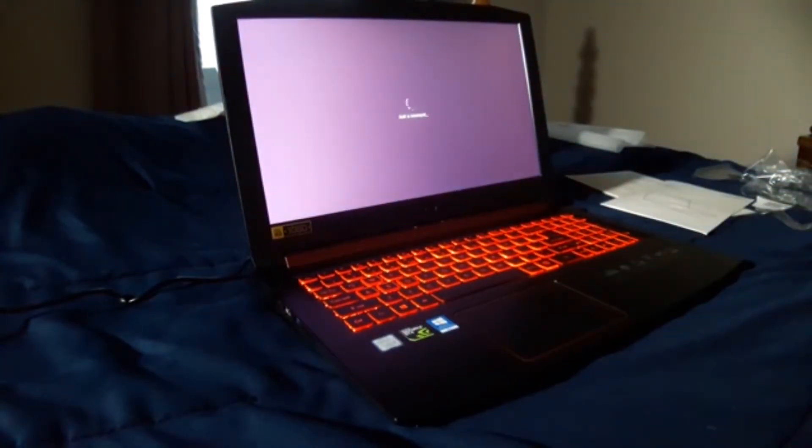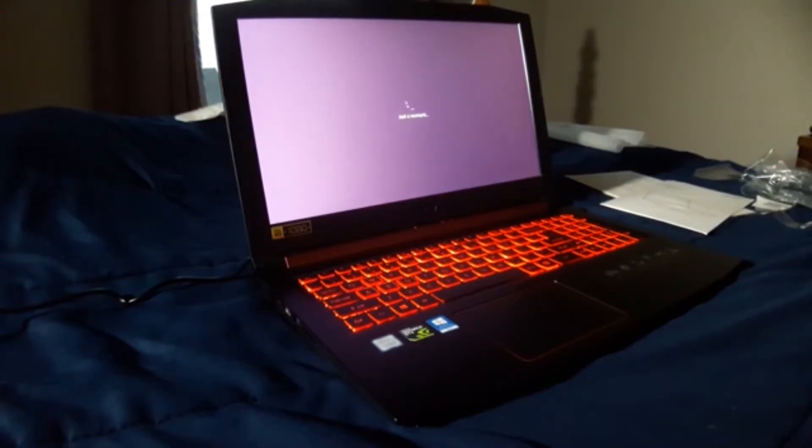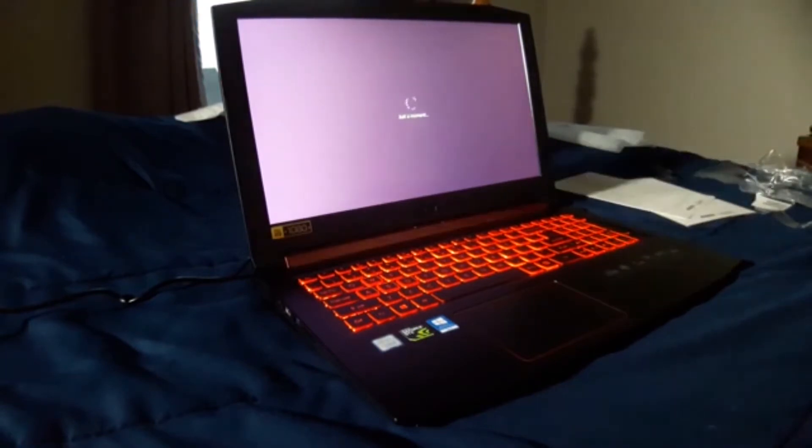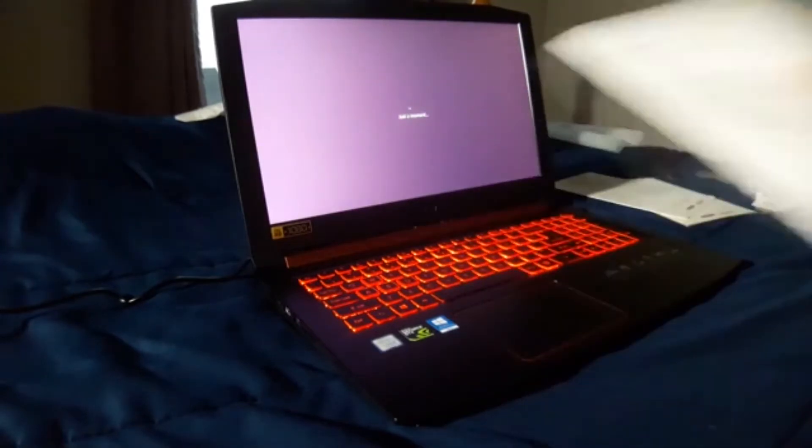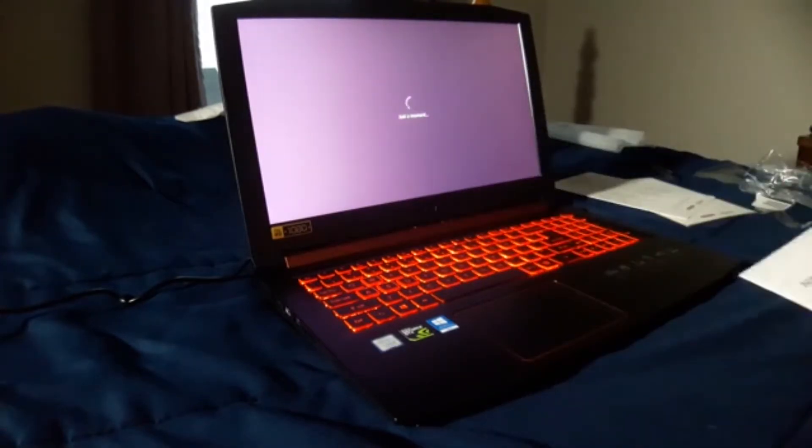So here we go, we're just loading it up and I do have a gaming mouse and I'm gonna connect to this but we're gonna go ahead and wait because this is just a review on the computer itself.